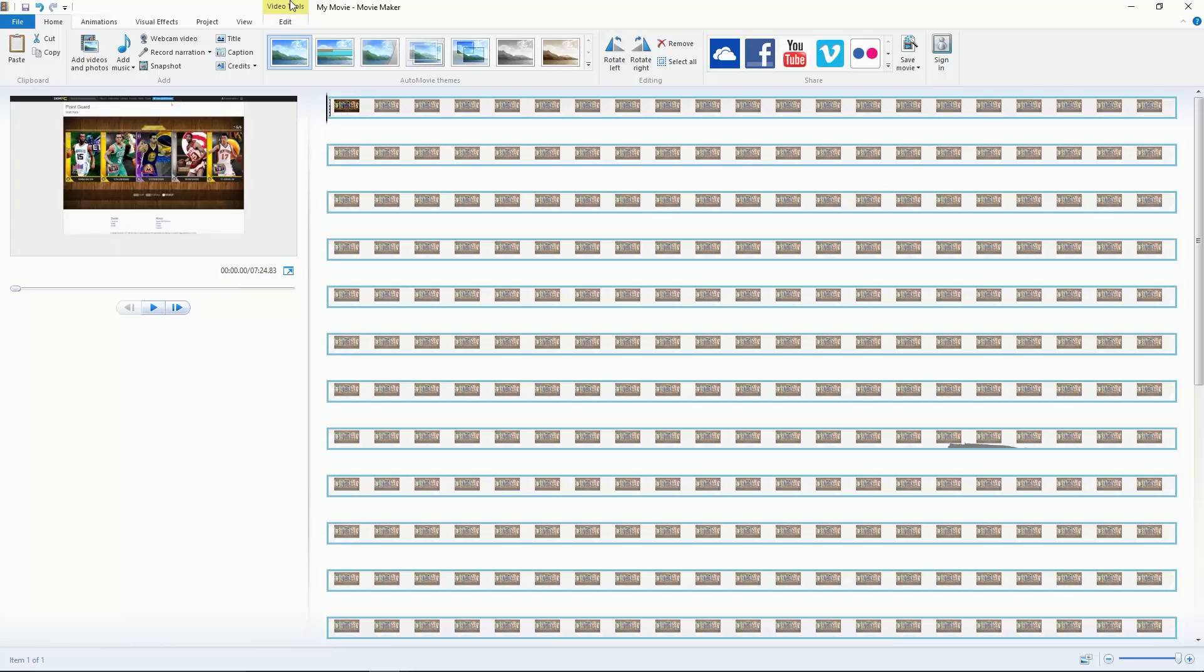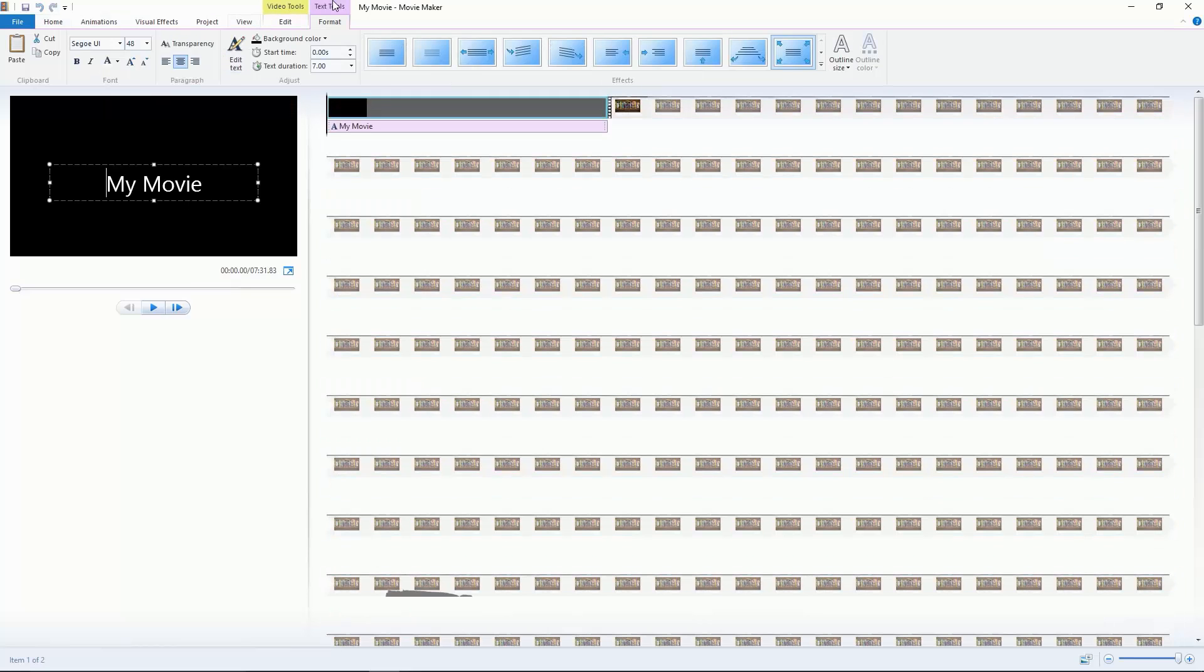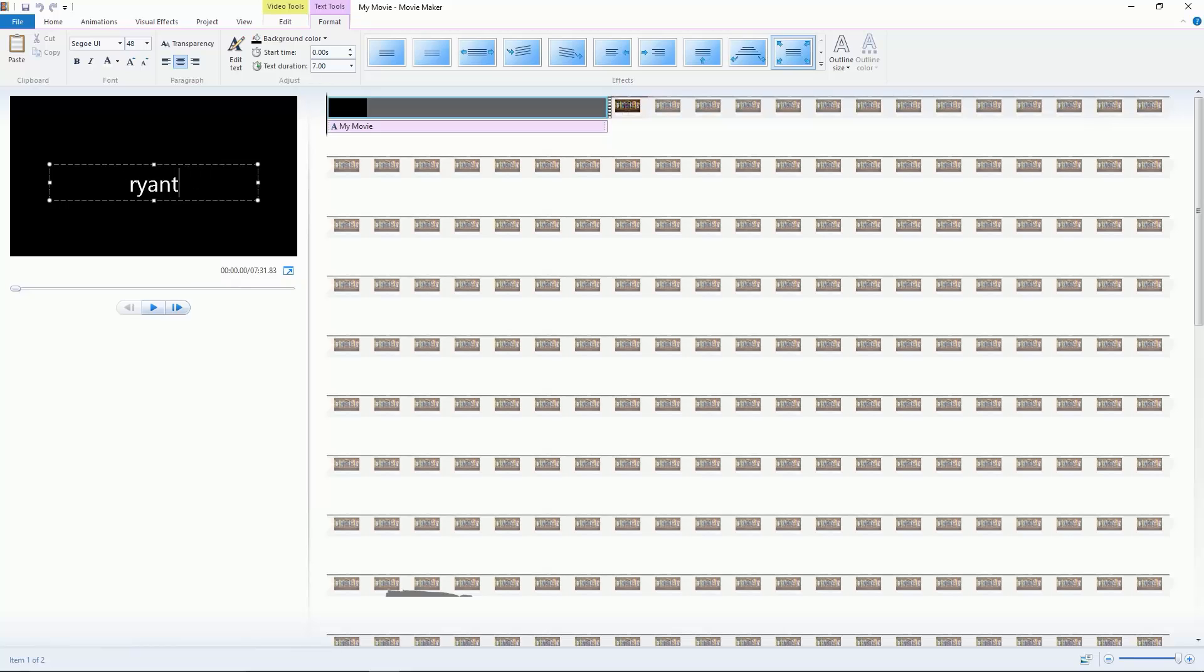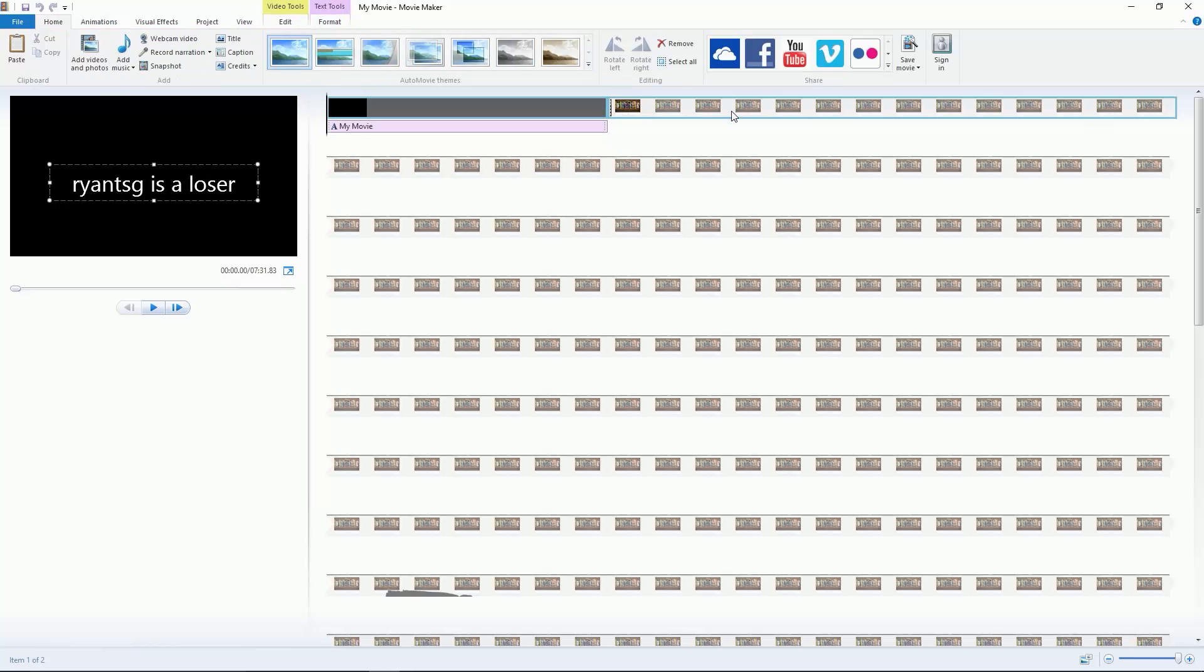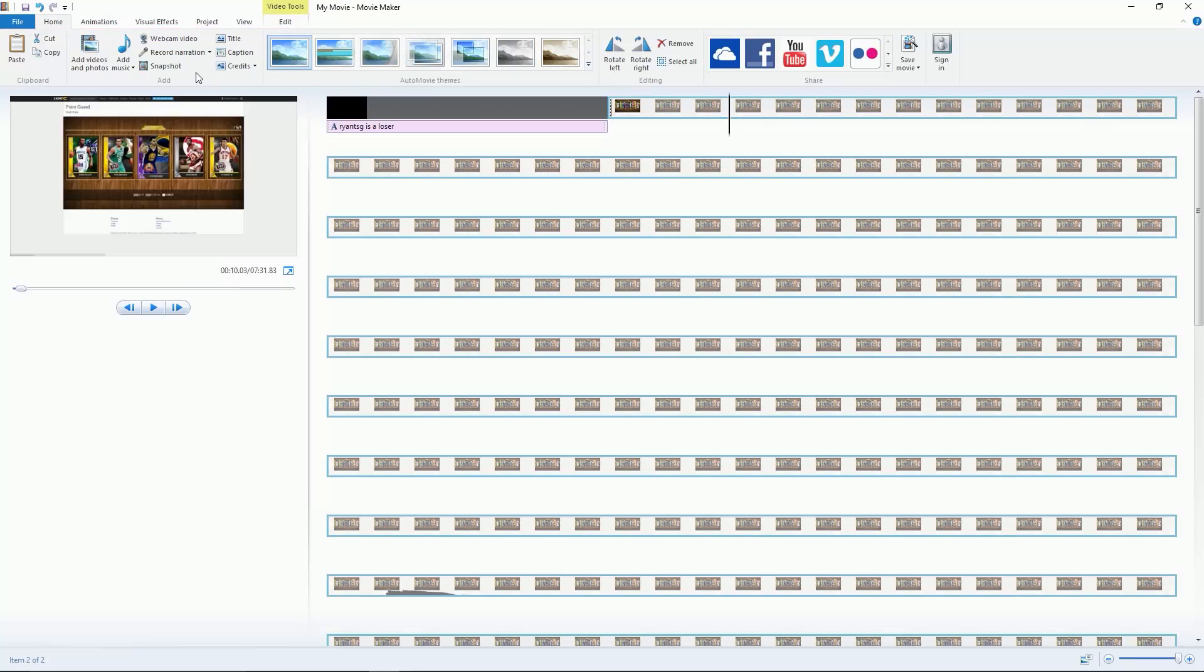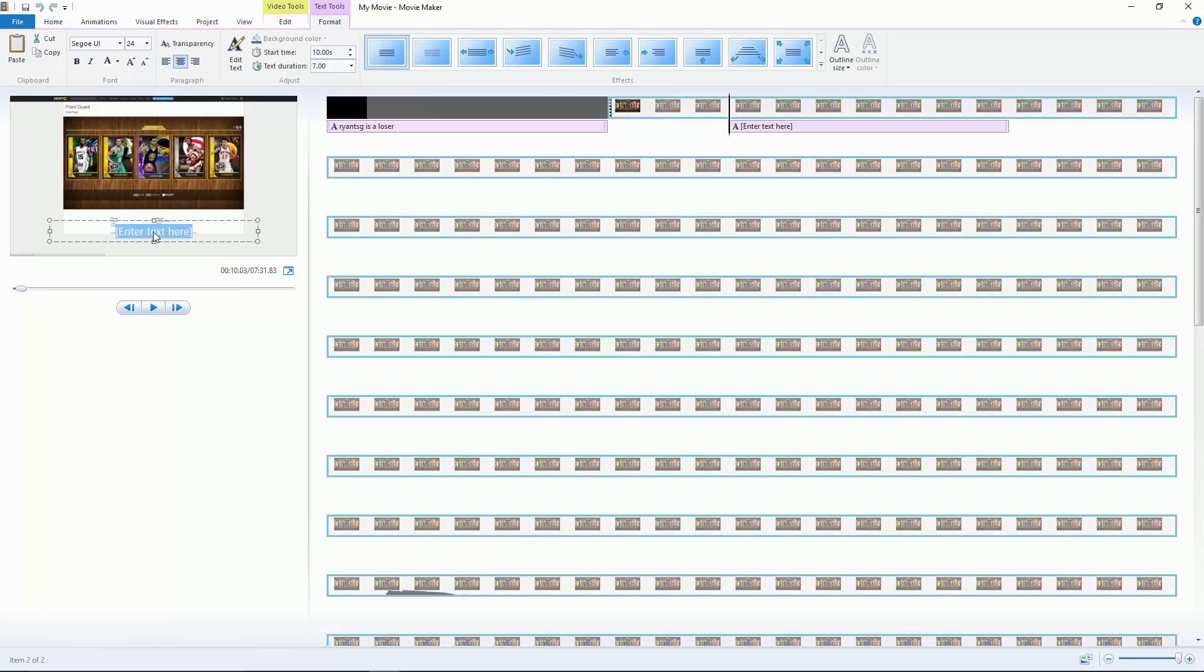Cut, copy, paste is pretty straightforward. Now let's get to title. Title is basically like at the beginning of your YouTube video, you just put a title.